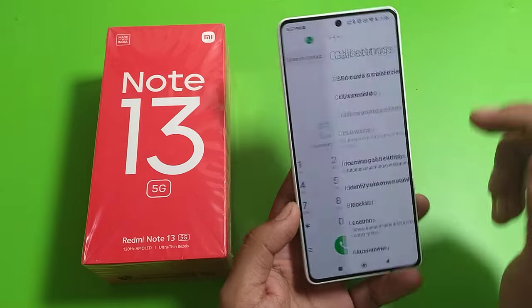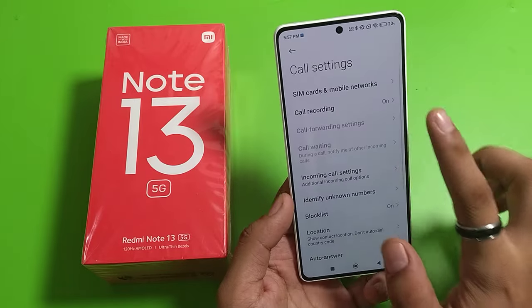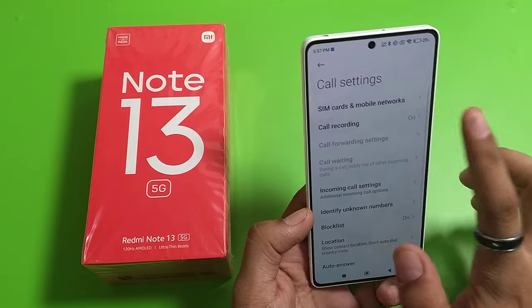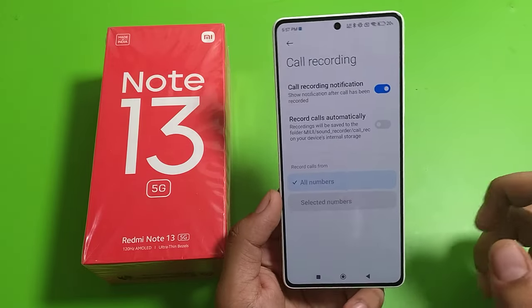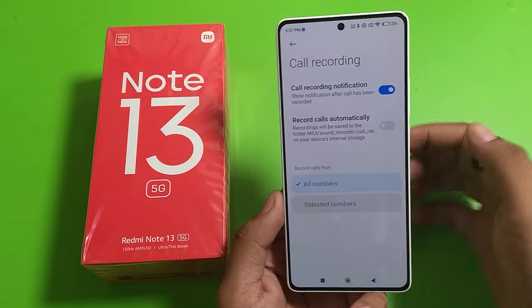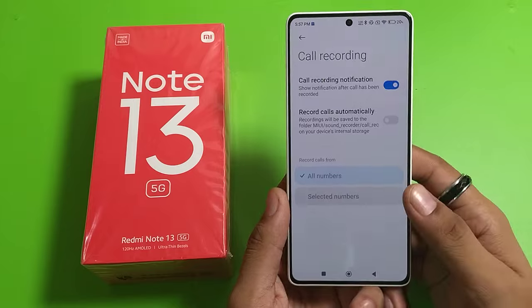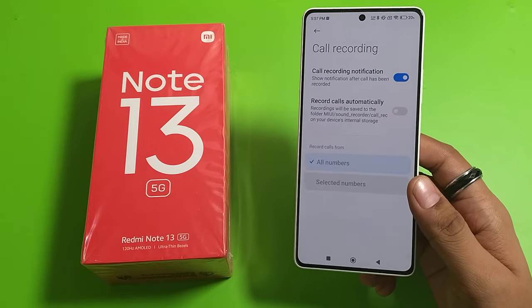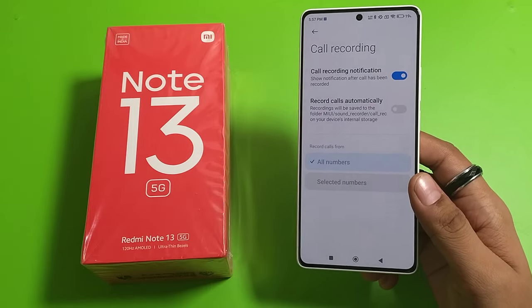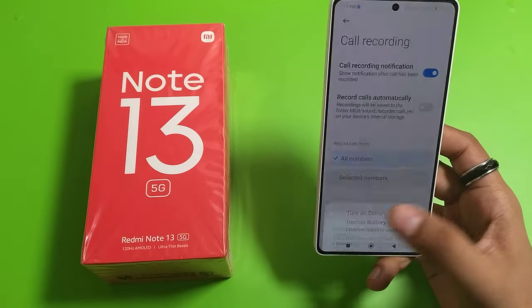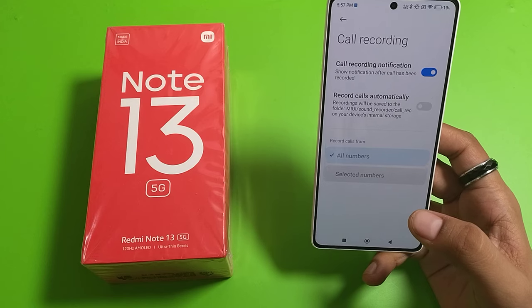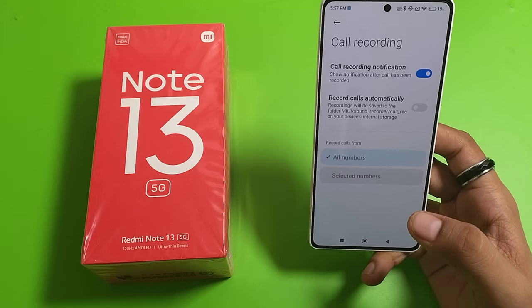First, you have to open your Phone Call app, click on Settings, click on Call Recording, and disable Record Call Automatically. Now when someone is calling and you pick up, you have to click on Record Call to record the call — it will not auto record.